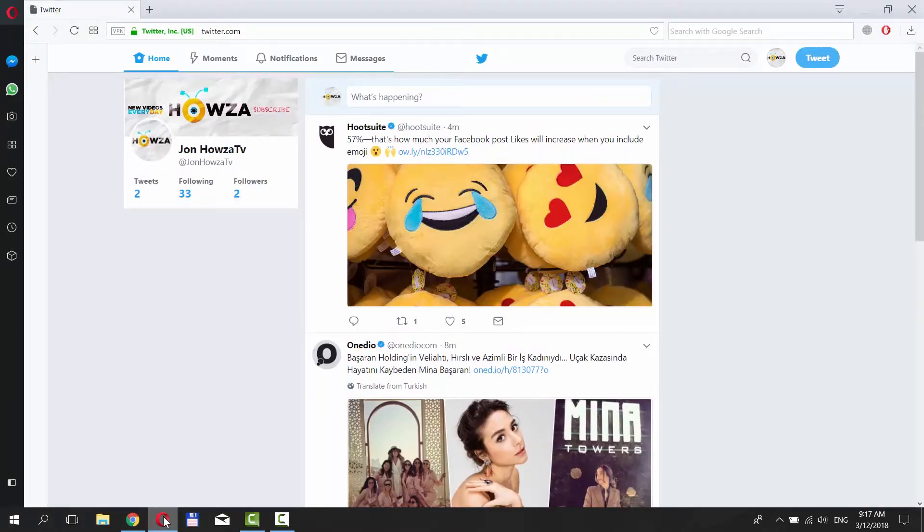Open your web browser. Go to the Twitter web page. Log in to your account.